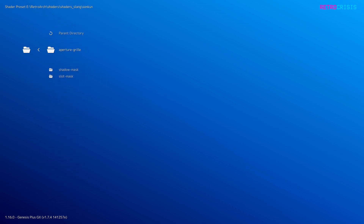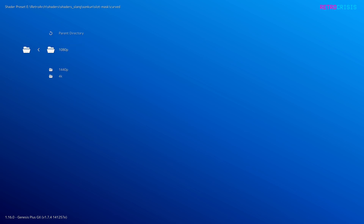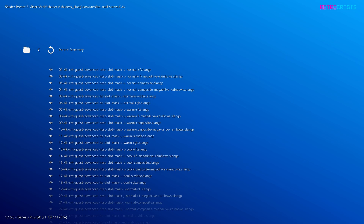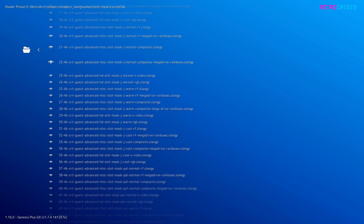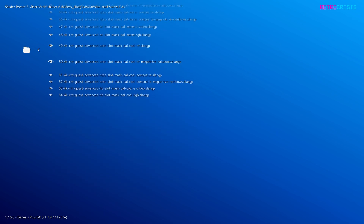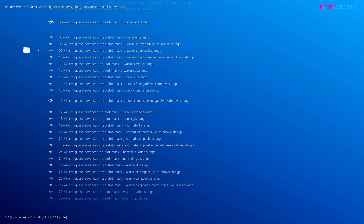Once you're here, you can choose between three different masks: Aperture Grille, Shadow Mask, and Slot Mask. Within each one you have a curved and flat shader preset variant. Within each of those you can choose between 1080p, 1440, or 4K. And within each of those you have around 54 shader presets. There is so much variety in Songkun's packs — I don't know how he has time to maintain all of these, but somehow he does.